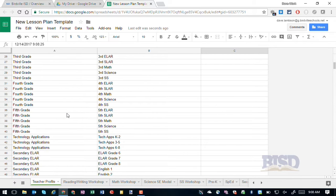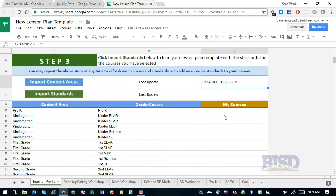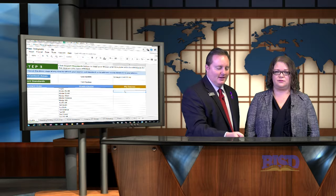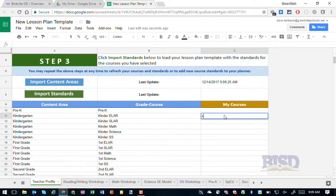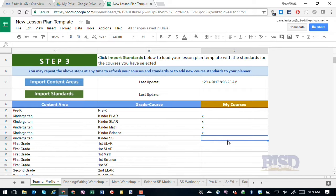Kristen, what kind of teacher do you want to be today? I feel like teaching kindergarten today, Dave. Great — I've got a kindergartner in school. So in order to tell the planner that you teach kindergarten, you'll go ahead and pick those content areas and grade courses. Kindergarten is right at the top, and you'll just put an X inside the column for those courses. Do you want to teach social studies as well? Let's pick up social studies. So after selecting those courses, the next thing you need to do is go ahead and import the standards.